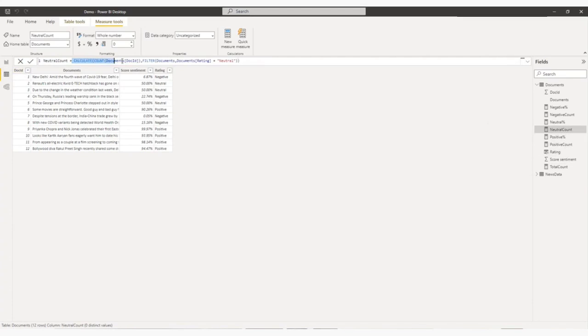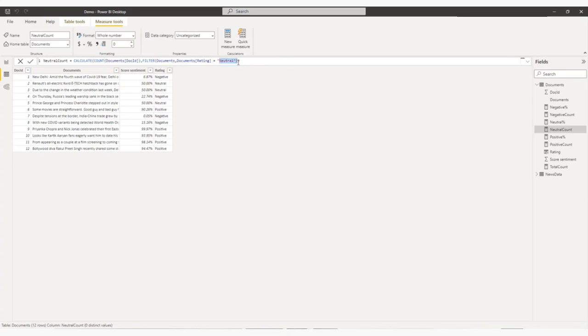What I am doing, I am counting my row based on rating, neutral. So it will give me the total count of neutral rating. Similarly, for negative one, I am again counting the negative.